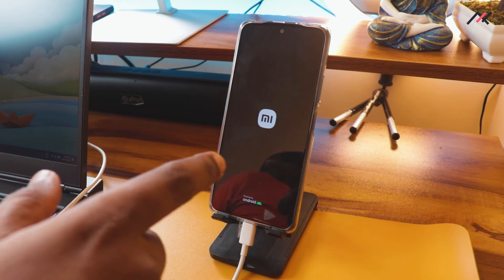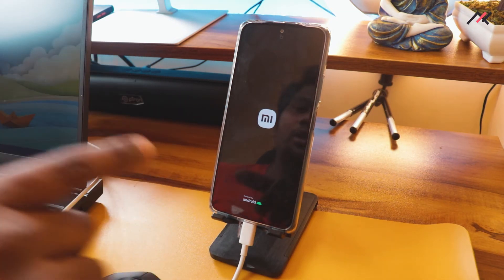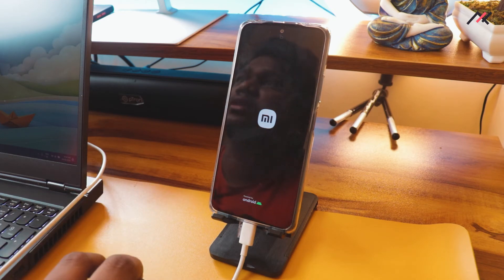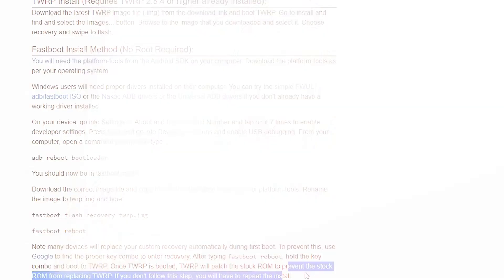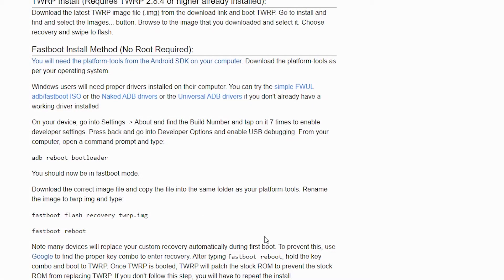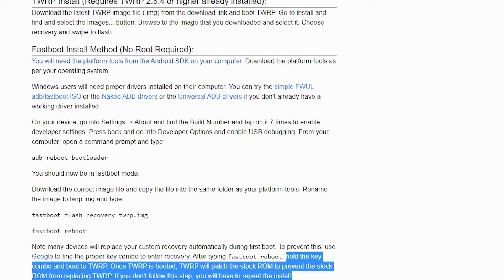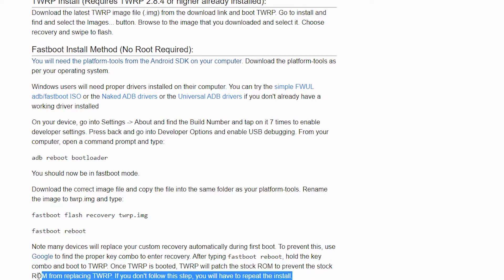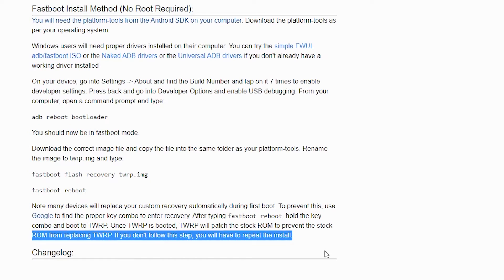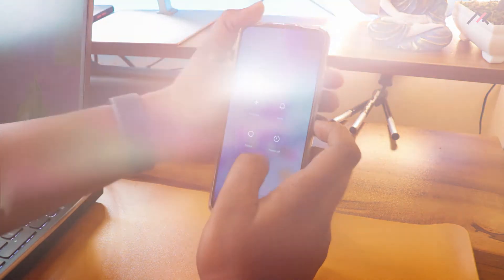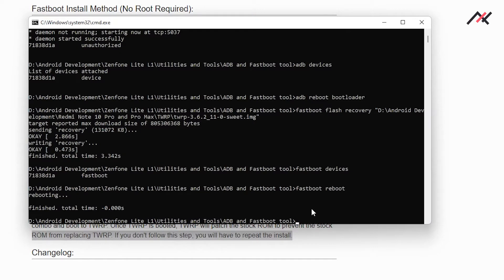After flashing, I'll run 'fastboot reboot'. It should reboot to the system. As mentioned on the site, once it boots to system I need to hold the key combo to boot into TWRP — this patches the boot image to prevent the stock recovery from replacing TWRP. If you skip this step, you'll have to repeat the installation. I can also use 'adb reboot recovery' instead of turning off the device.